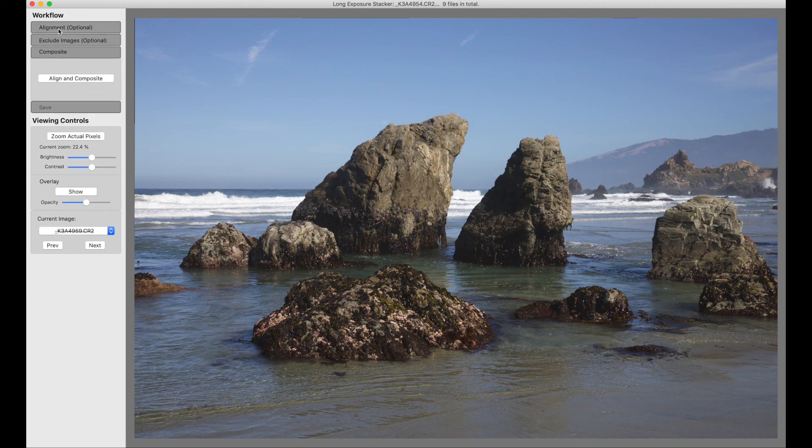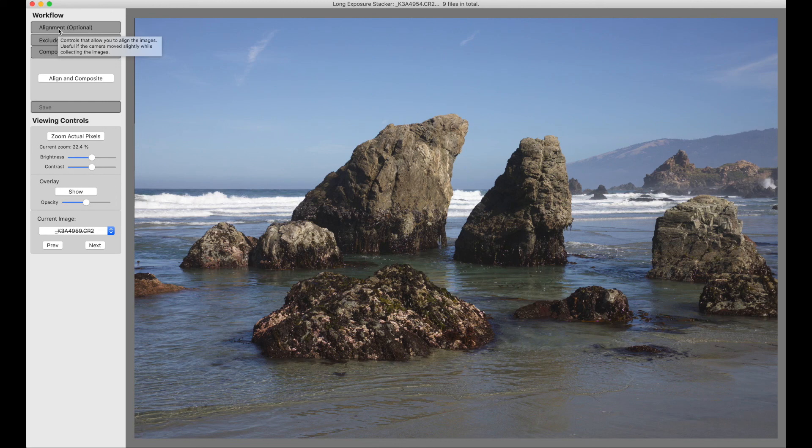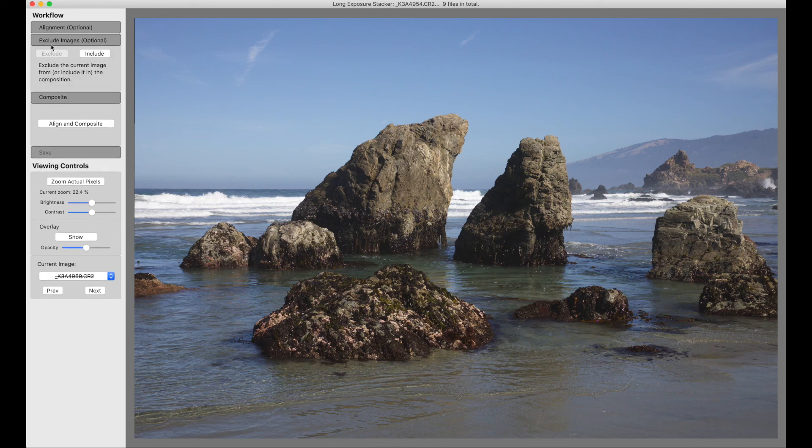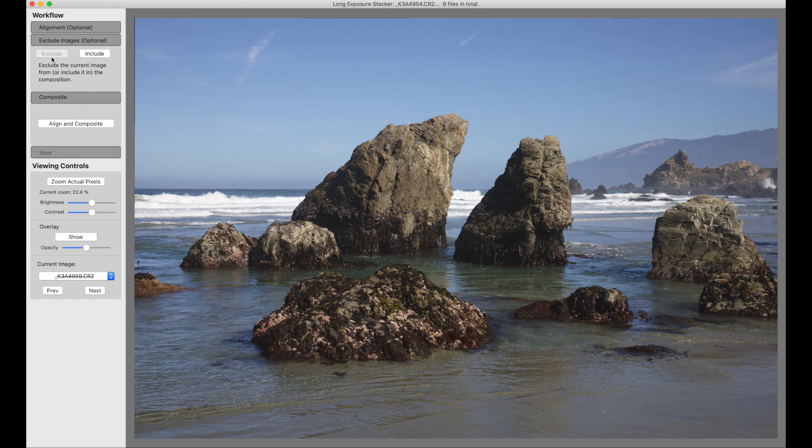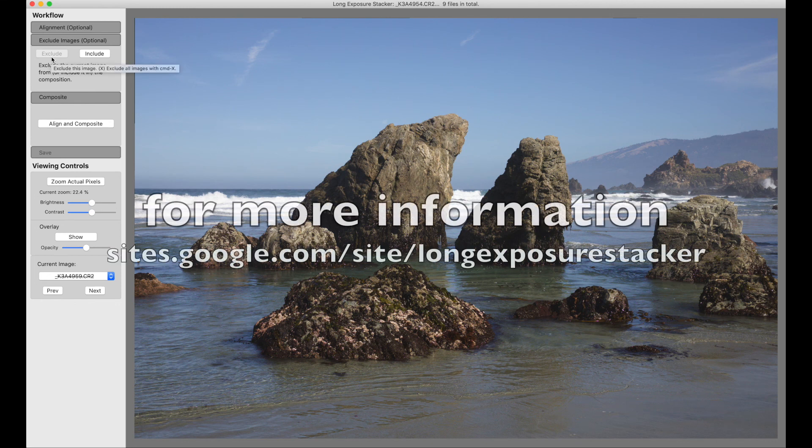And if you want, if there's an image that has a problem in it, or a small number of images that have specific problems, you can exclude those specific images from your composition. And that's Long Exposure Stacker.